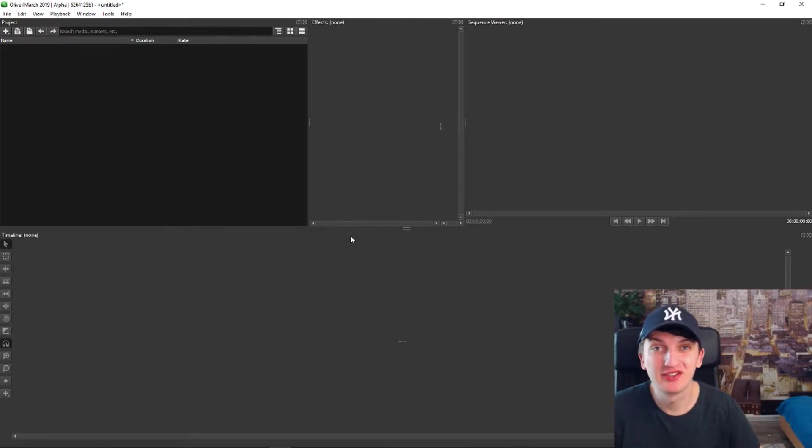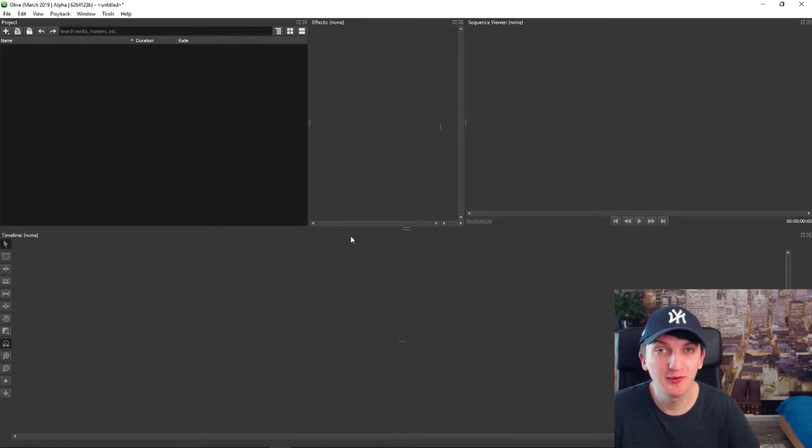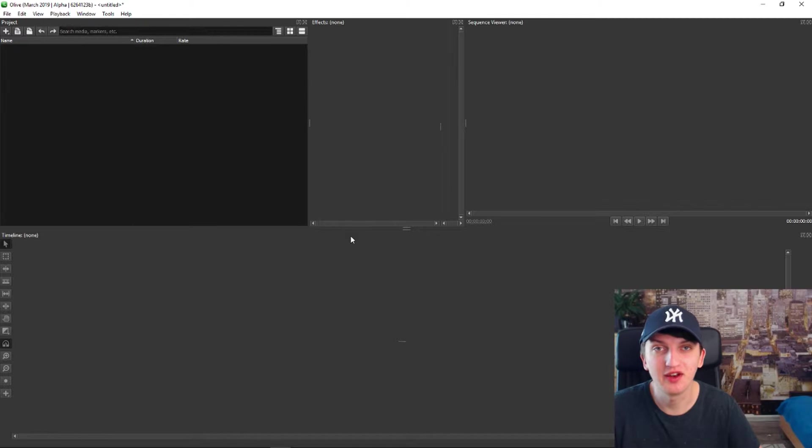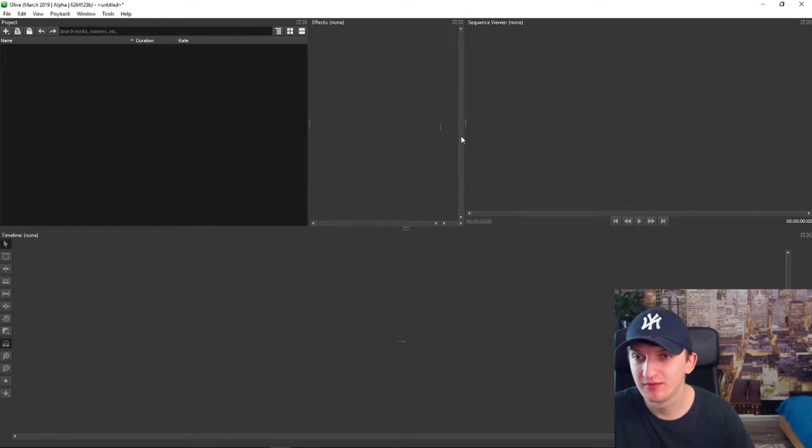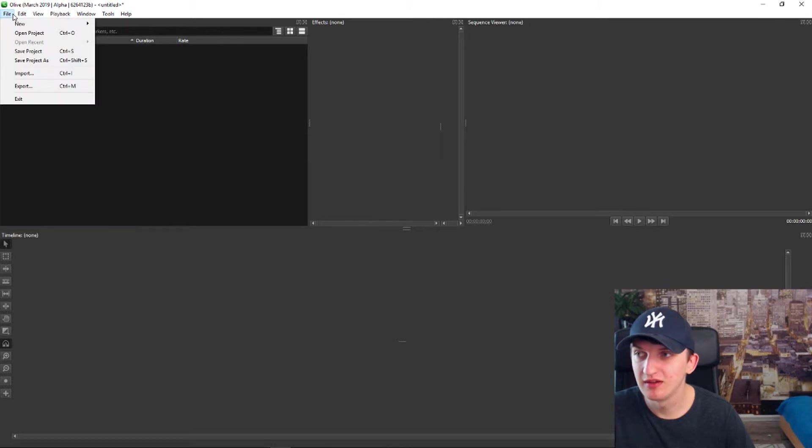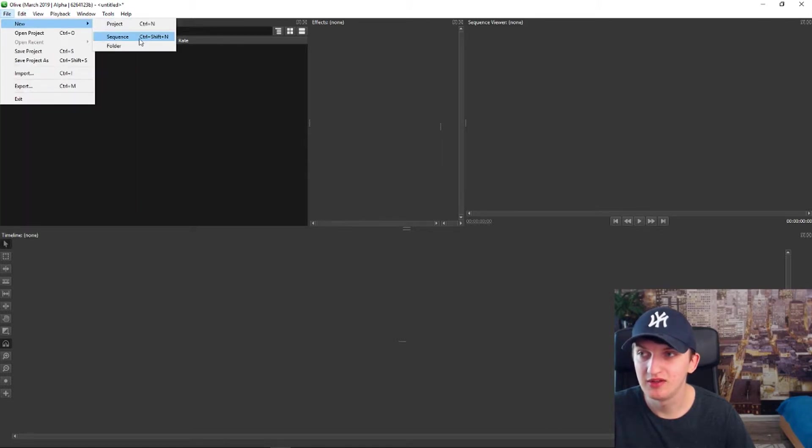What's up everybody, Marcus here. In this video I will show you how we can change the dimensions in Olive. Let's just go. All you have to do is go to File, New Sequence.